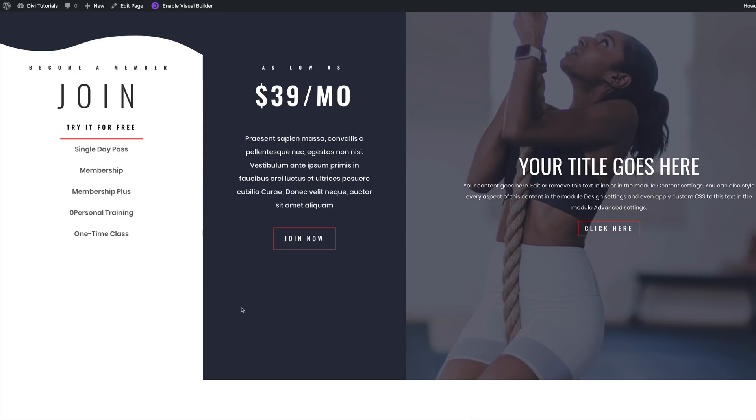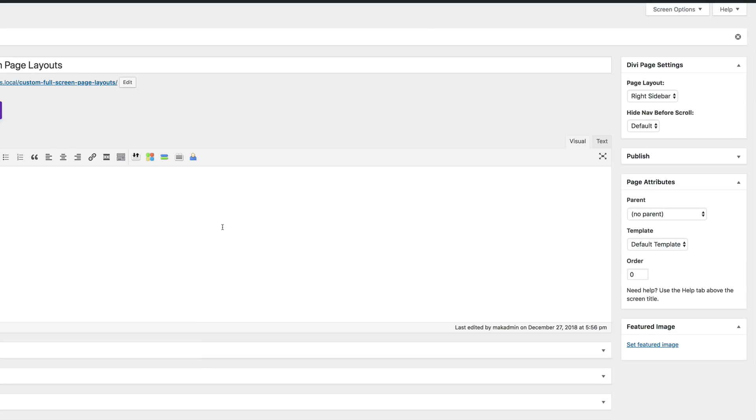This is our final design. If you want to add your header and footer, all you have to do is change your template from Blank to Default. Thank you all for watching — if you like this video, please give me a thumbs up and follow us on our social media platforms so you'll be notified every time we release new tutorials. Until next time, thanks for watching, and I'll see you in the next video.